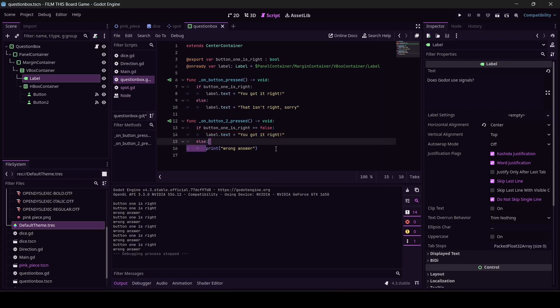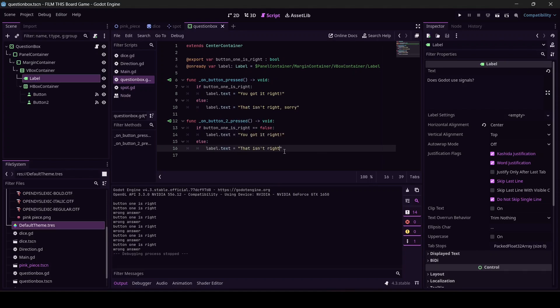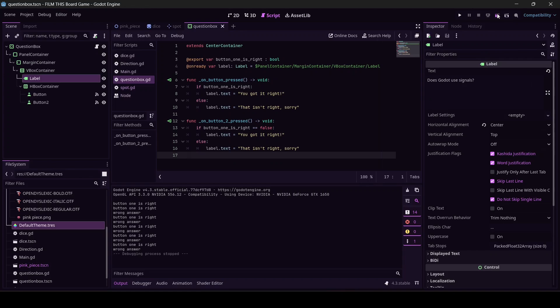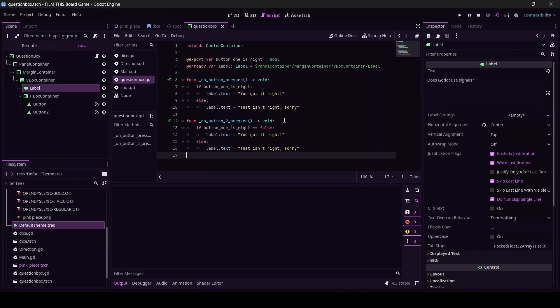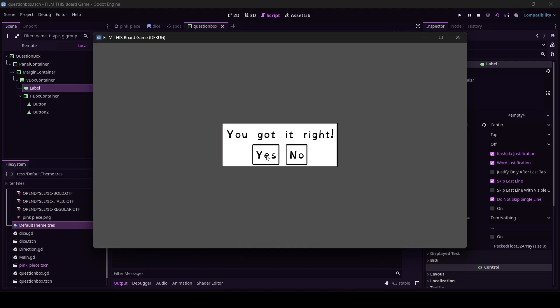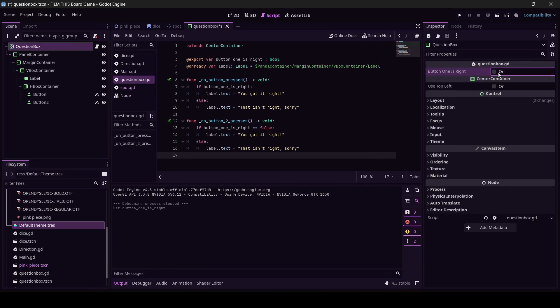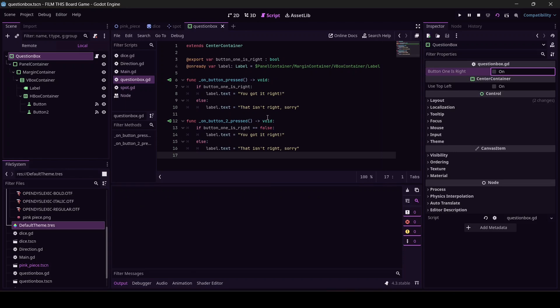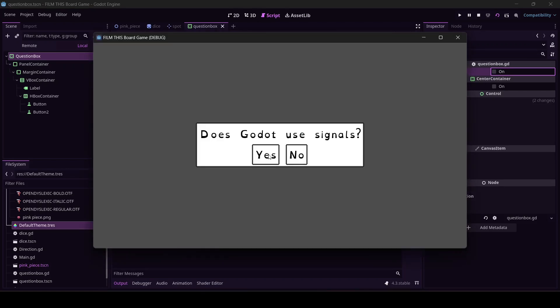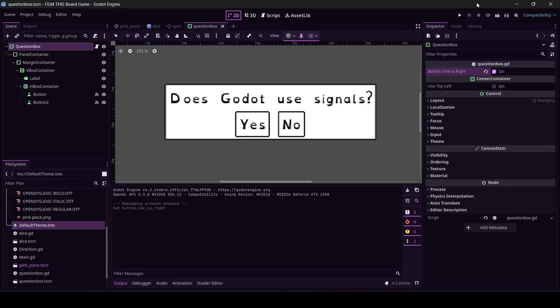Save it, click the clapboard. Now if I've done this correctly - does Godot use signals? Absolutely it does. If I click the right answer it should say 'You got it right.' If I click the wrong answer it should tell me 'That isn't right.' Working as intended. Best practices would be to test this with it flipped, so let's just do that. I turned button_one_is_right off. Does Godot use signals? We know this is flipped, so okay it's working all the way across the board. I'm gonna turn button_one_is_right back on.